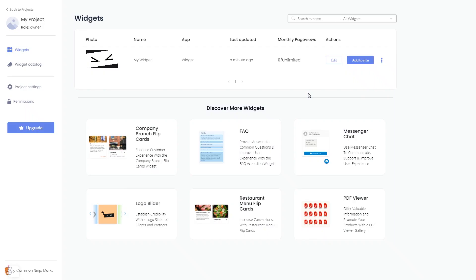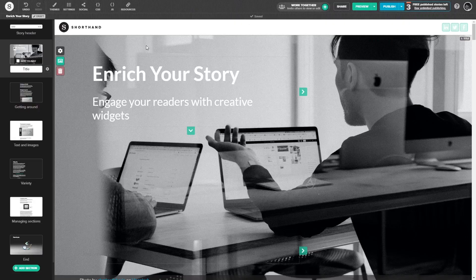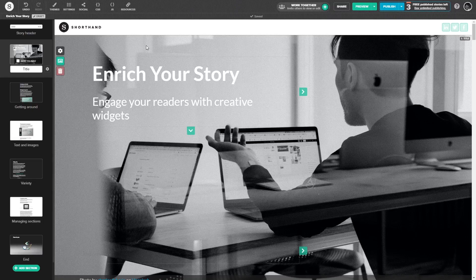Remember, you can always return to the widget and keep on editing it. Now, let's head to the Shorthand editor.